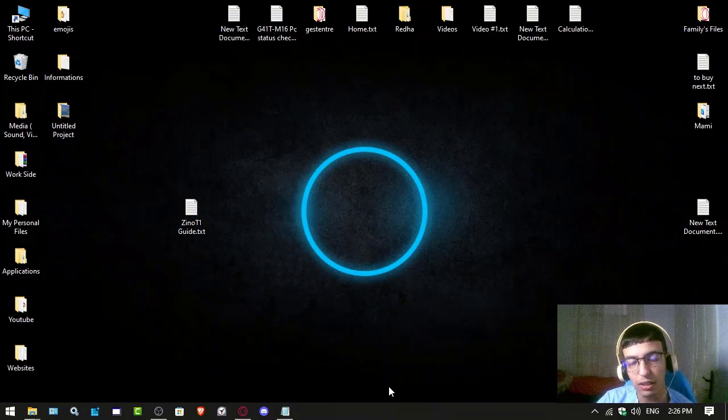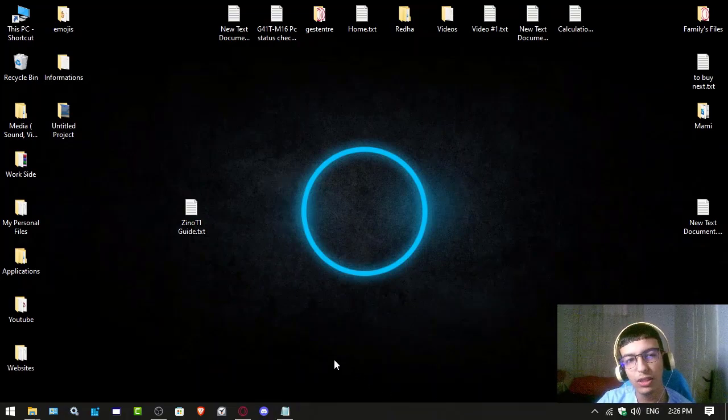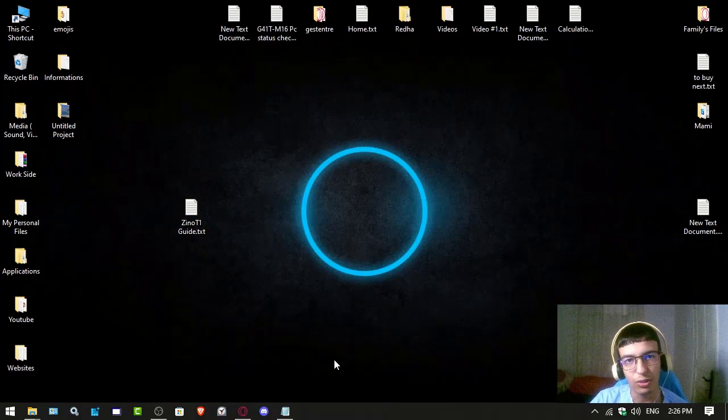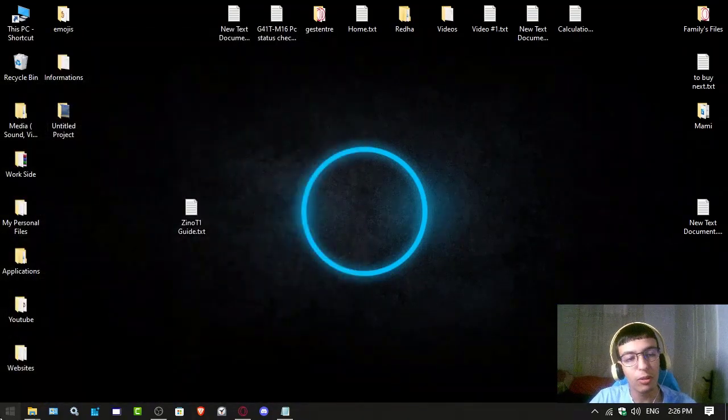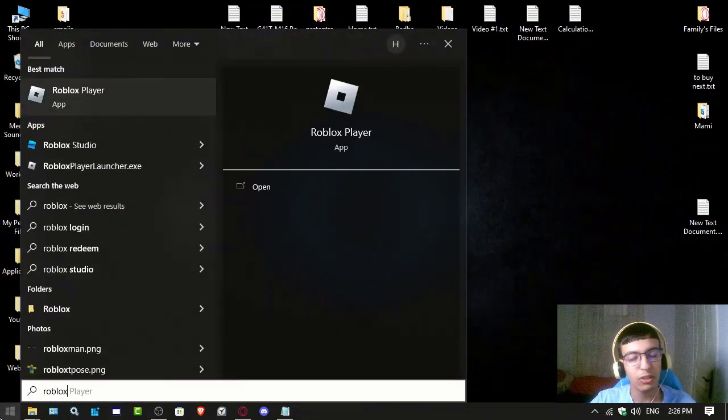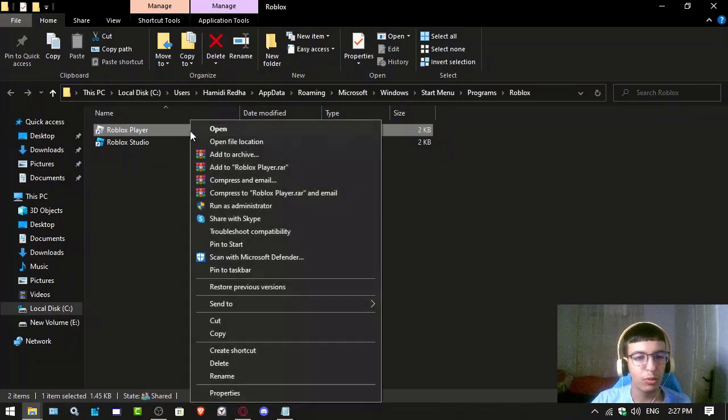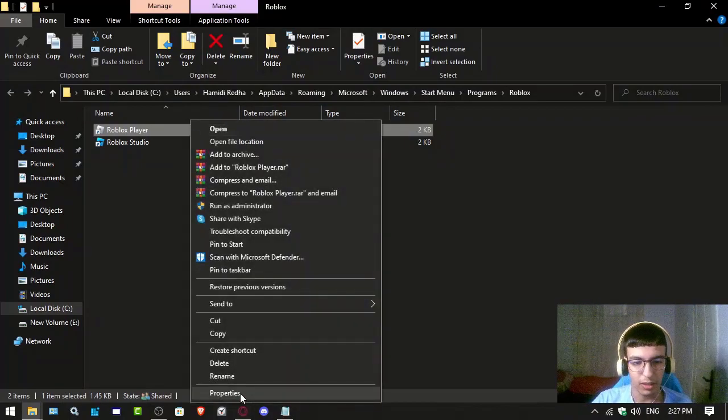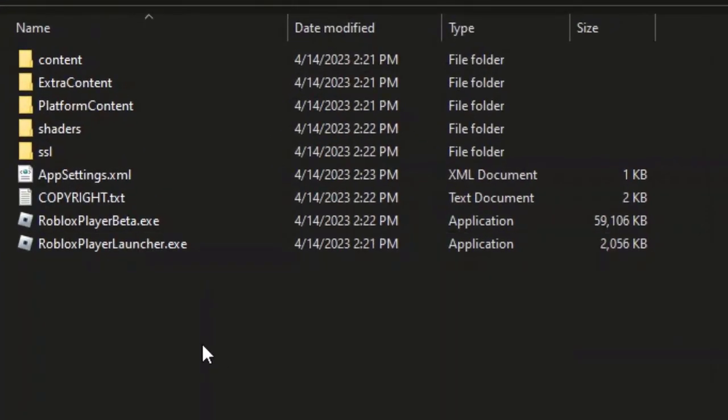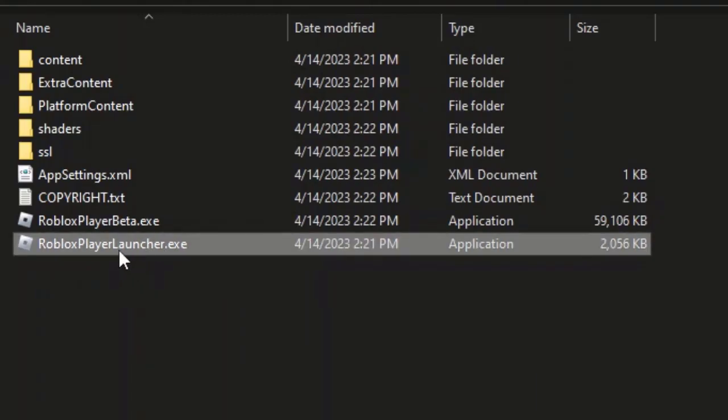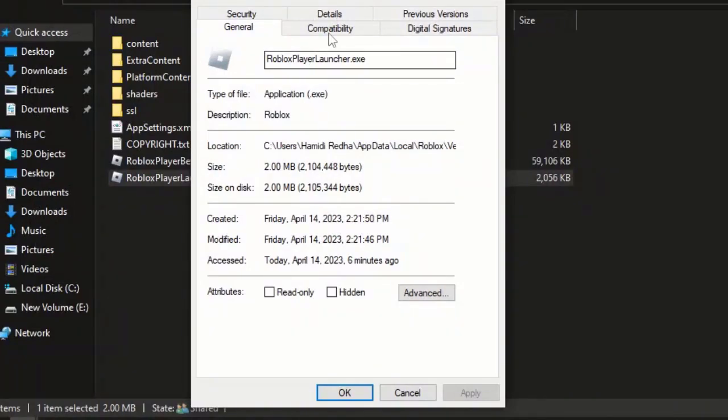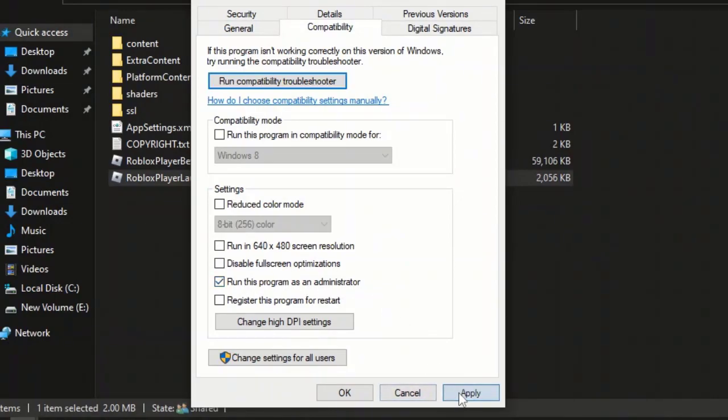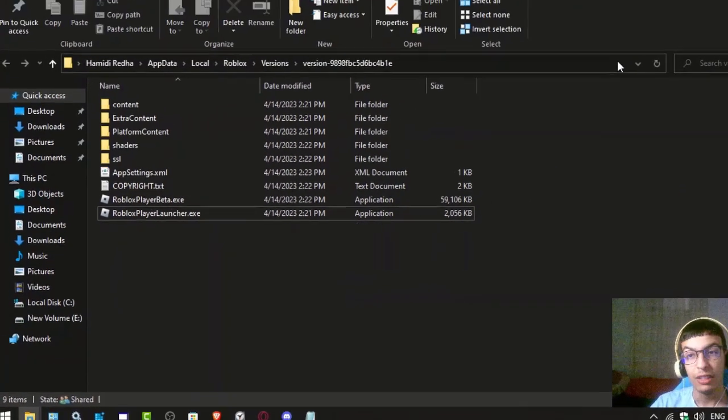All you have to do is type Roblox in your Start menu. Open file location—it should say Roblox Player.exe if you have file name extensions enabled. Right-click, go to Properties, then Compatibility, and check Run this program as administrator. Click Apply and OK.